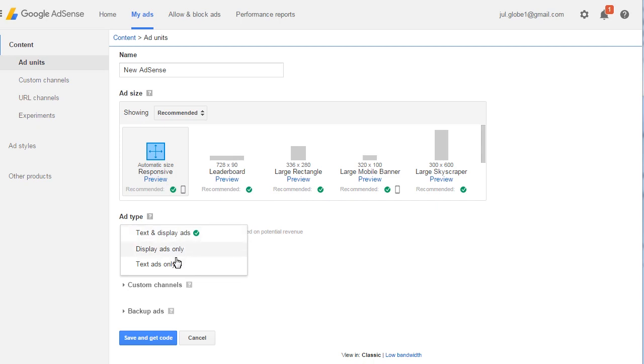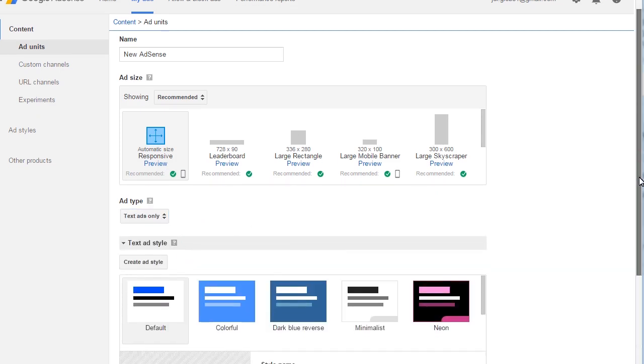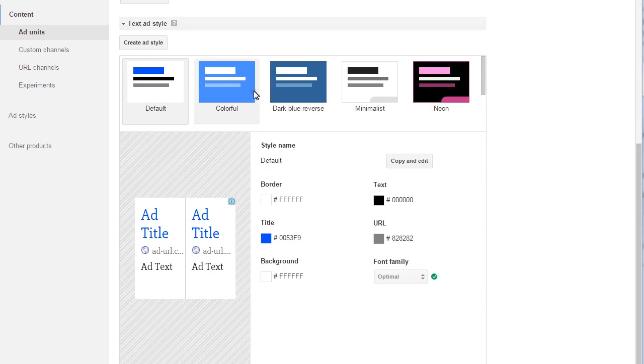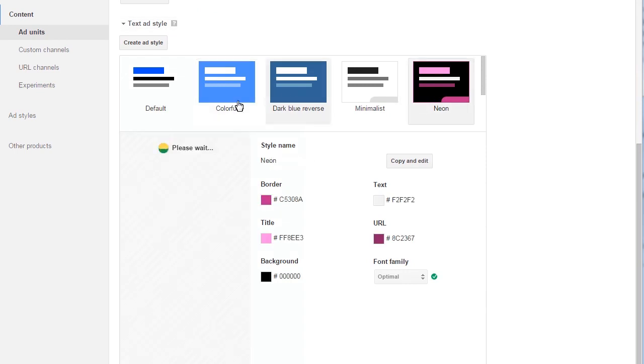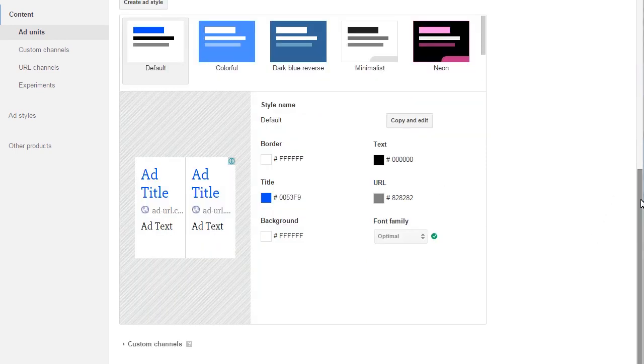The next option is to select Styles. It controls how the ad will look on your site. You can use default presets and modify them or create your own style.